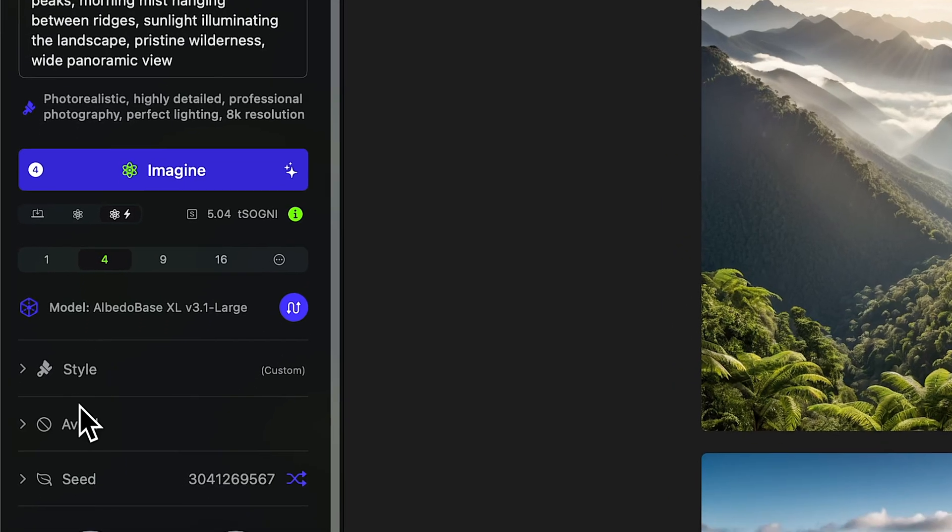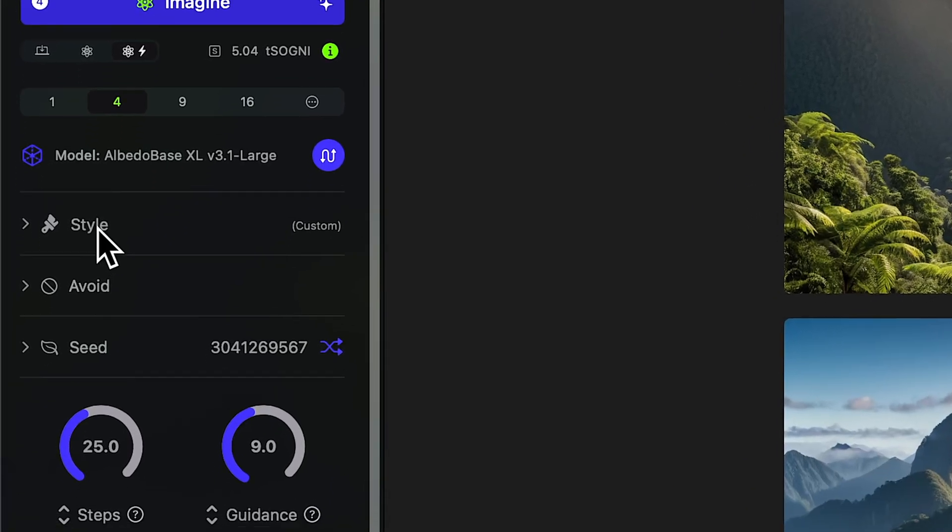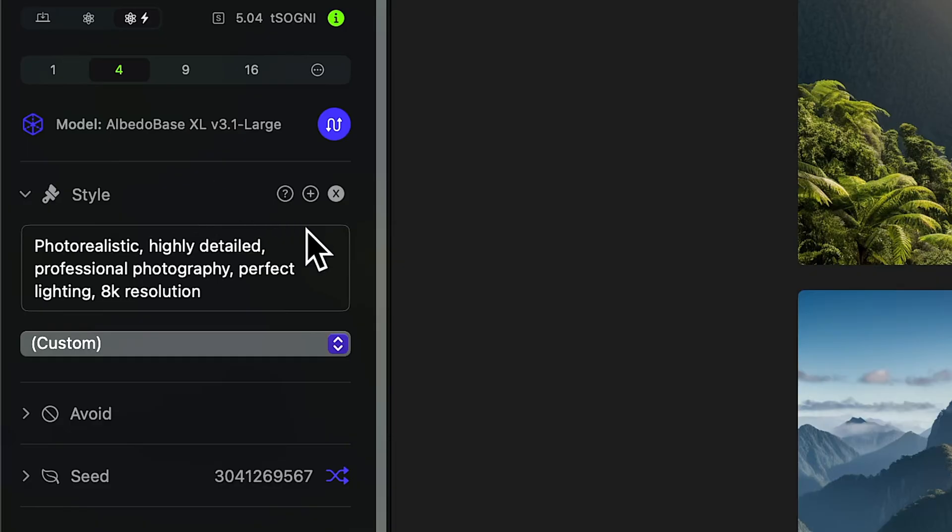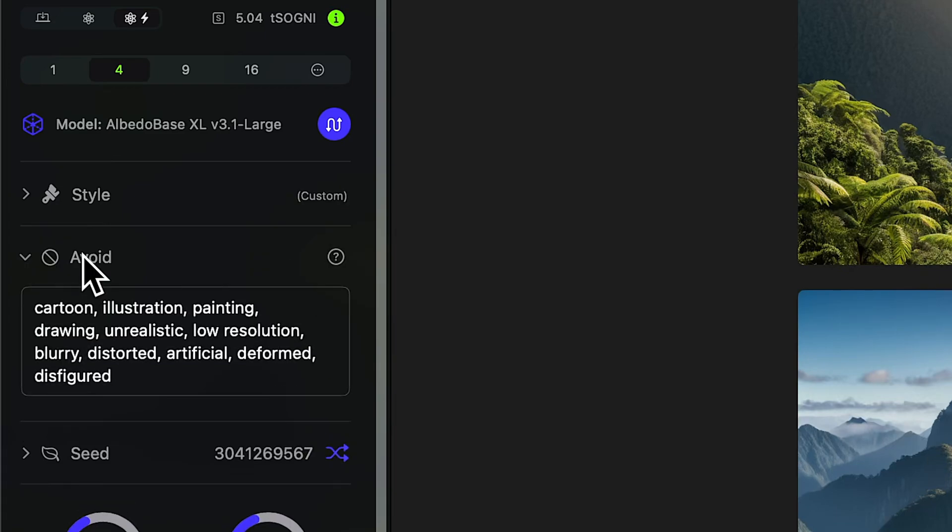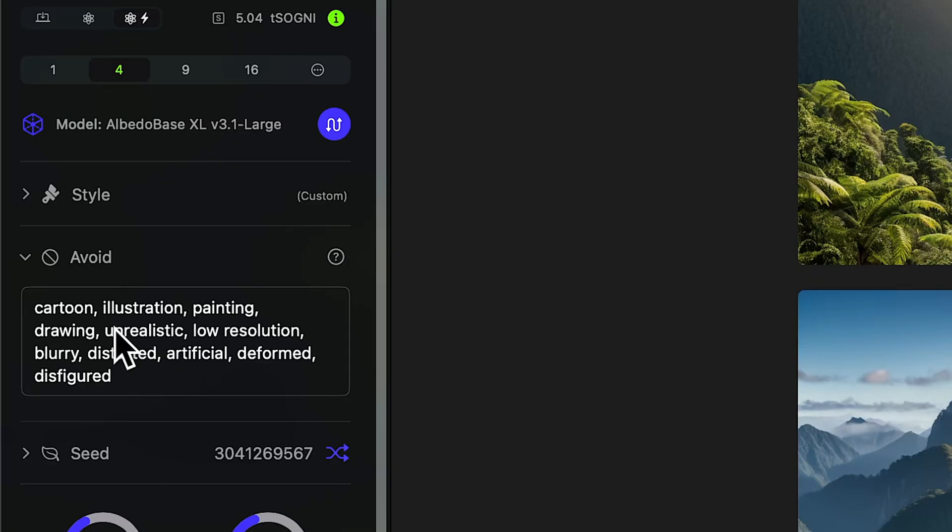So my style prompt I have is just basically photorealistic, highly detailed, professional photography, perfect lighting, 8K resolution. Then my avoid prompt is cartoon, illustration, painting, drawing, unrealistic, and so on. That way I'm keeping both of those pretty generalized and I don't have to change them.